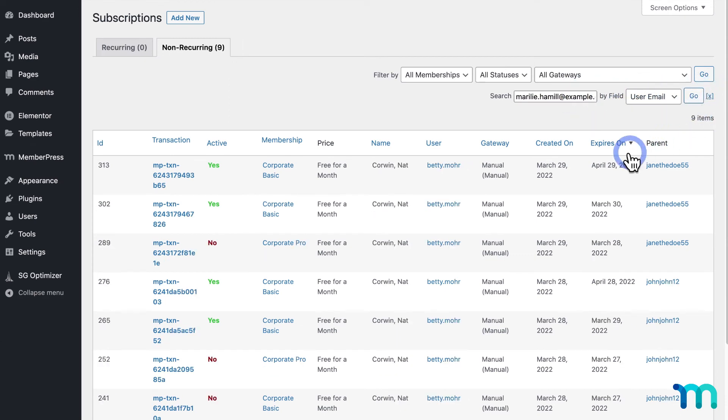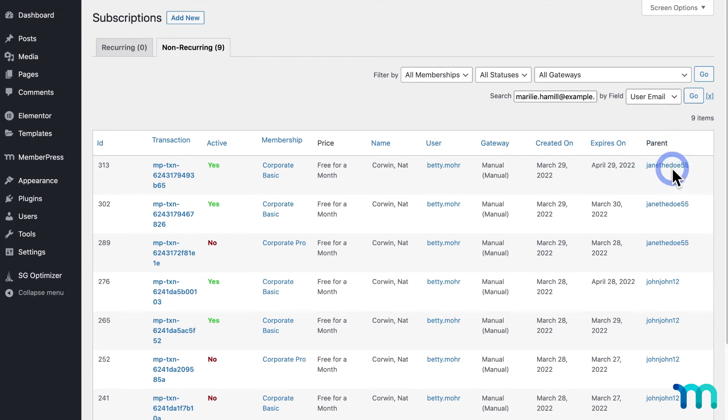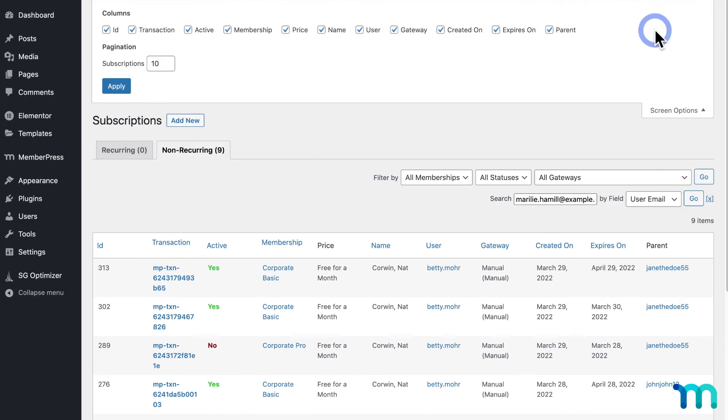And here, under Parent, you can see which corporate account they belong to. If you don't see the Parent column, go up here to Screen Options and make sure Parent's enabled.